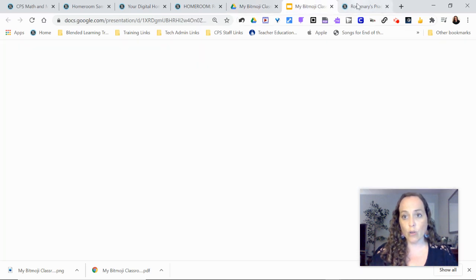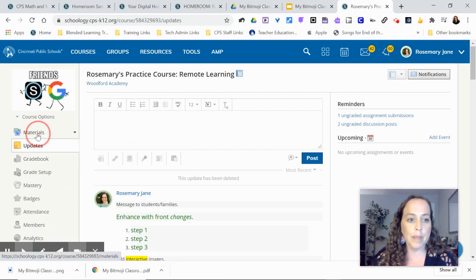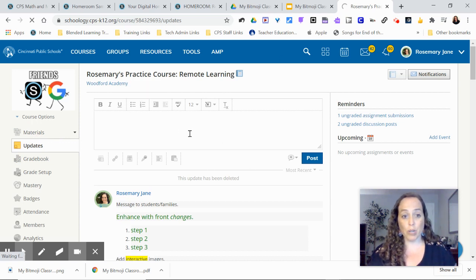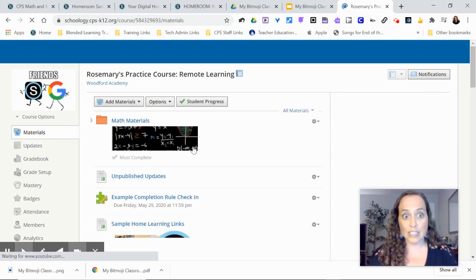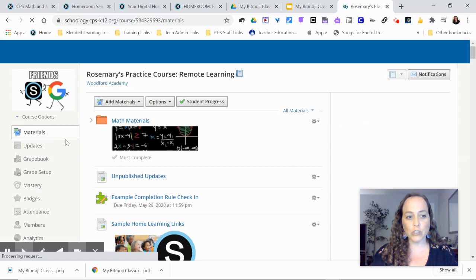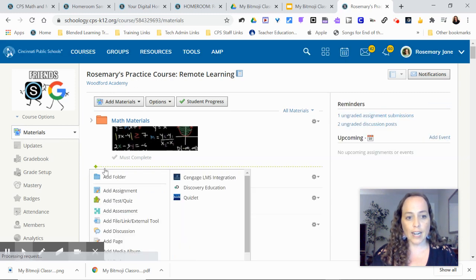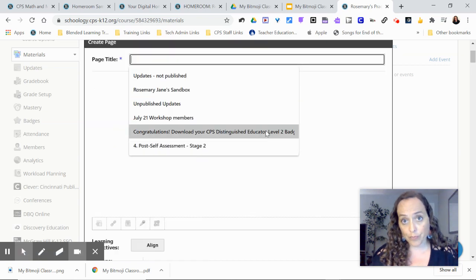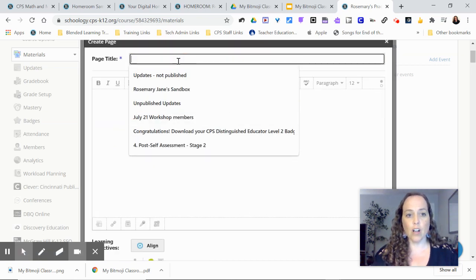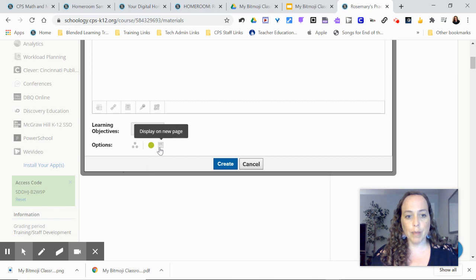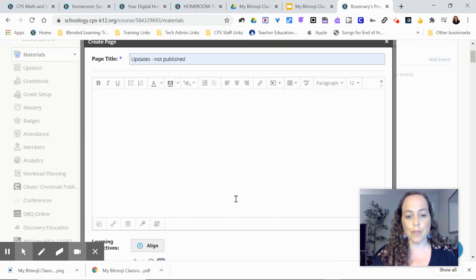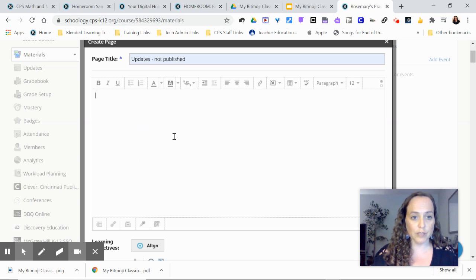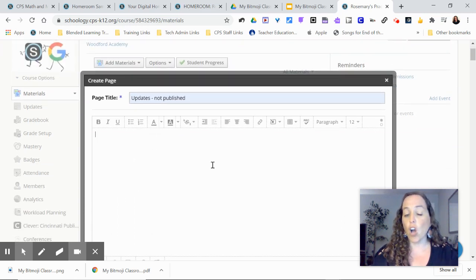And now let's see how to make that be my course banner image in one of my courses that doesn't have a Bitmoji yet. So this is one of my practice courses. I'm going to go in, and I'm going to create a page, and I'm going to call it Updates Not Published, and I usually do not publish those. So I will display it in line so it shows for me, but it's not going to show for anybody else.